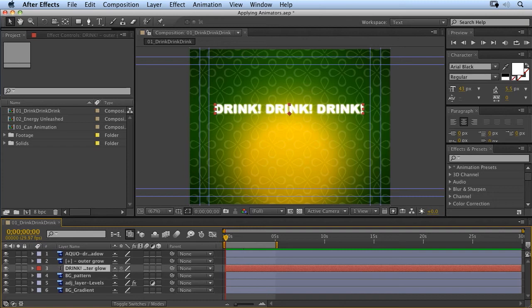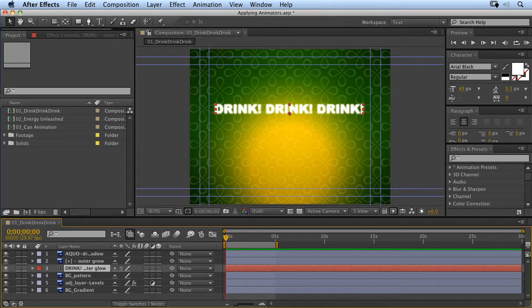Text animators offer a powerful and unique method for character animation in After Effects. When I say character animation, I mean per-character animation, so we can actually animate the text on a per-character basis, one letter at a time.